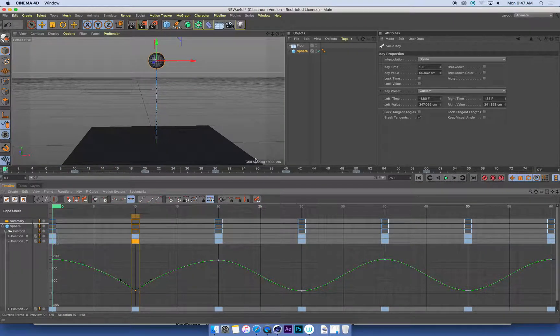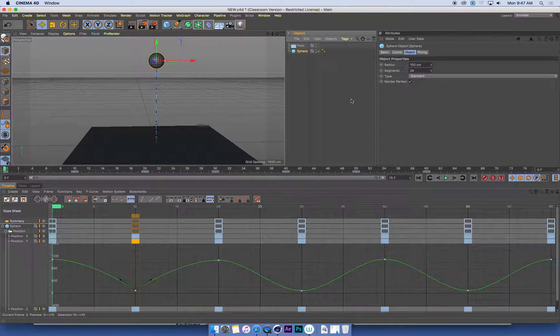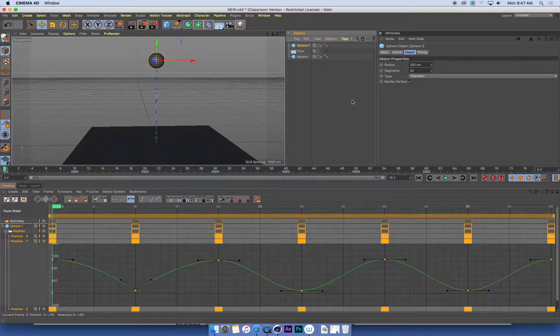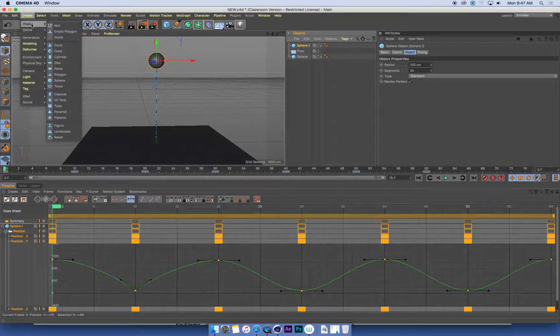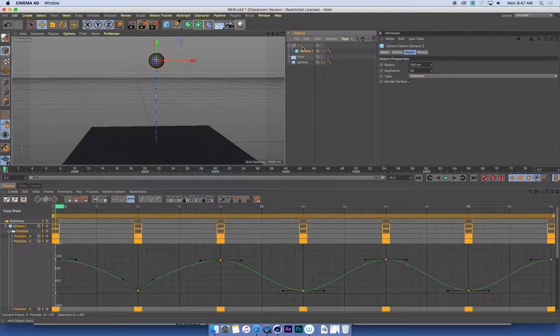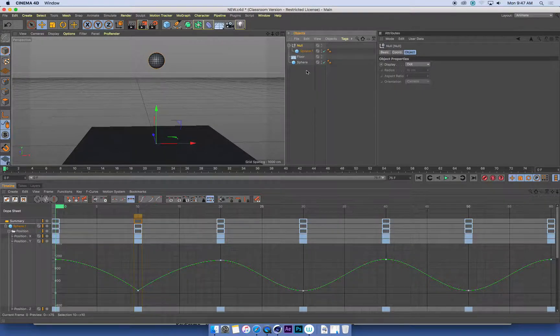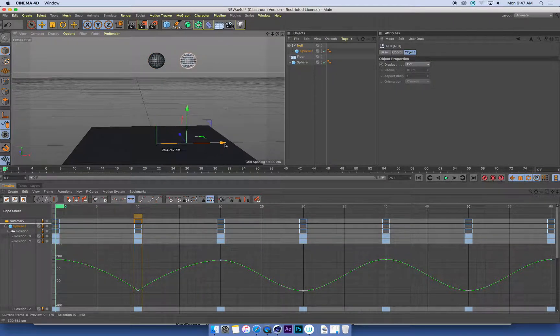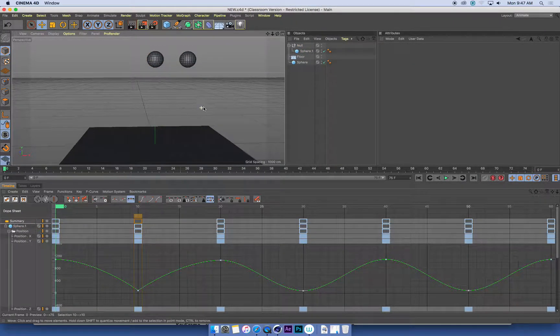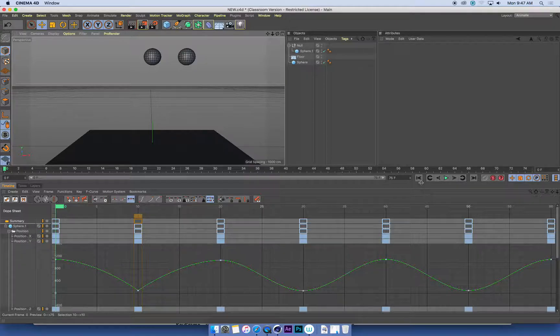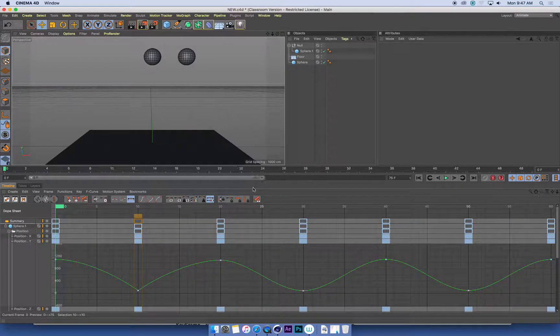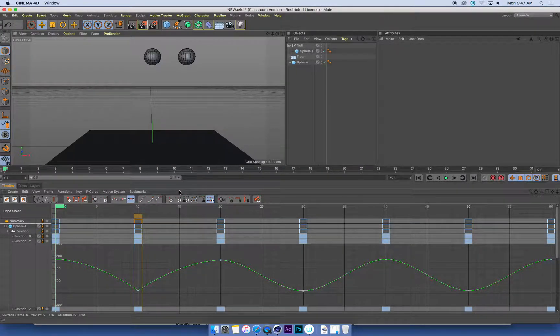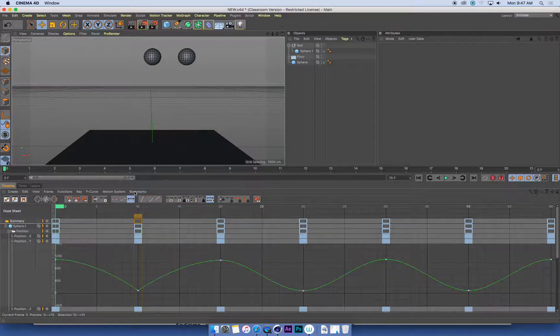If you're not entirely sure, we can duplicate this sphere. I'll just put it in a null and just move the null off to one side so that I can compare these two bouncing balls. And I'm just going to shorten my timeline down to the first 20 frames so that I can just see this first bounce that I've made.